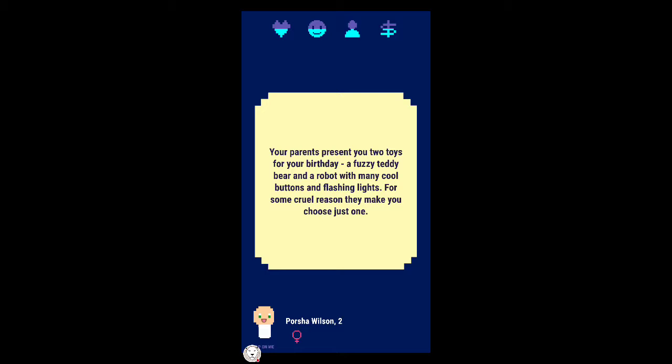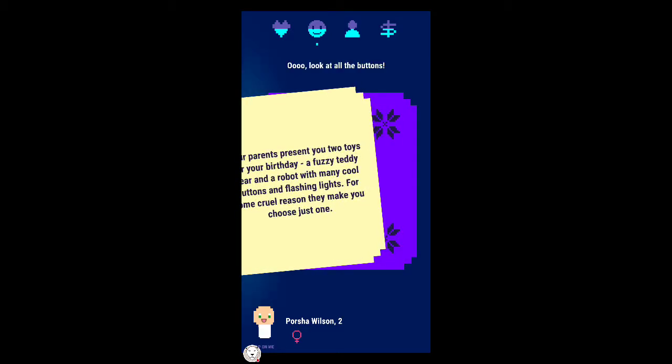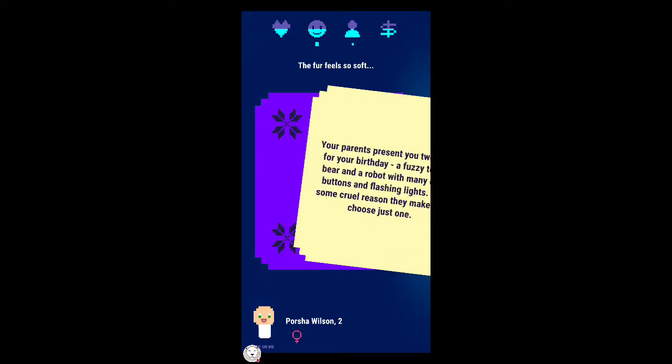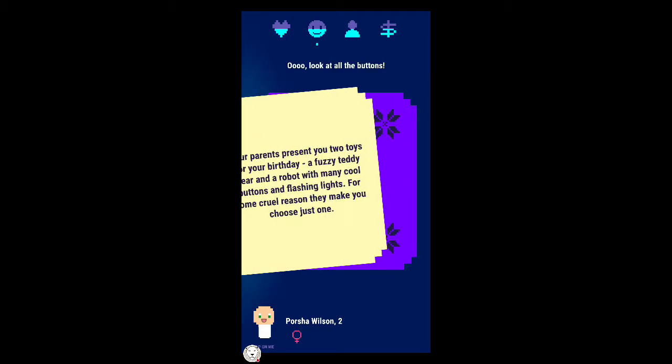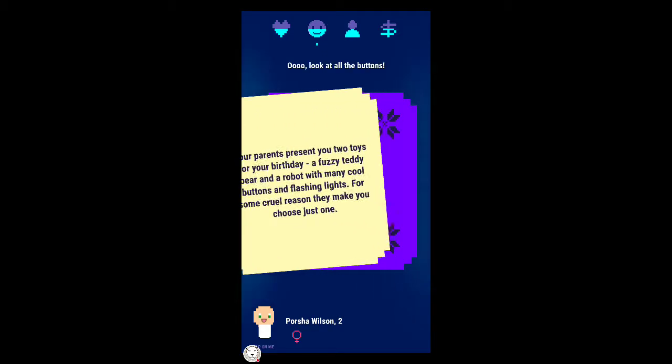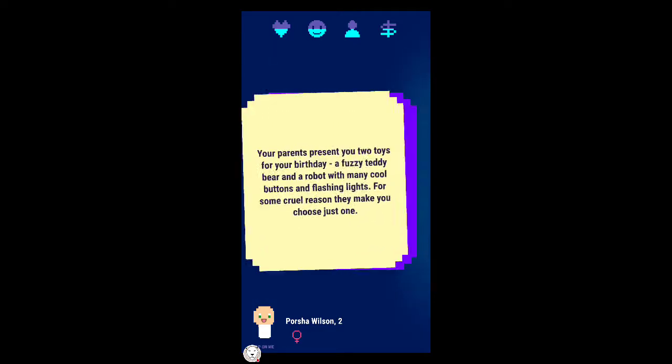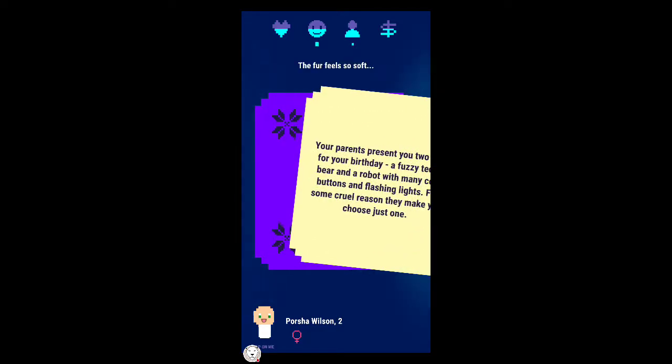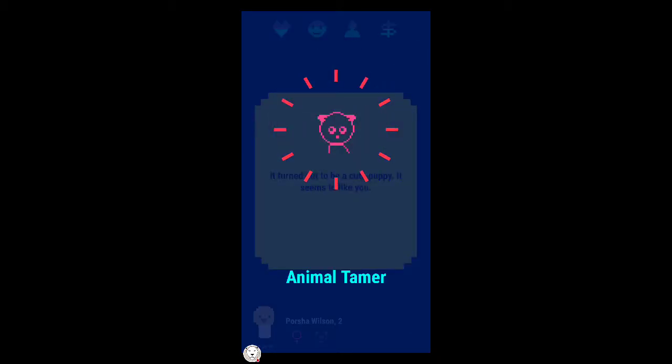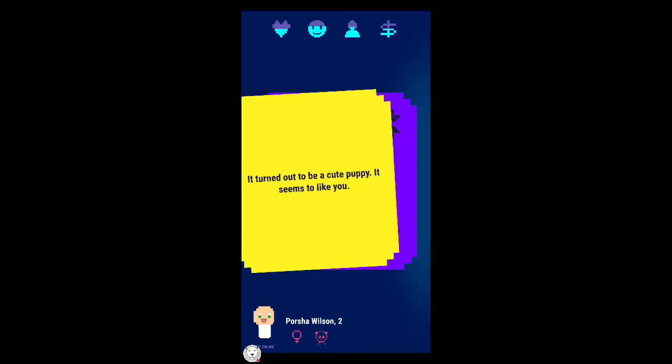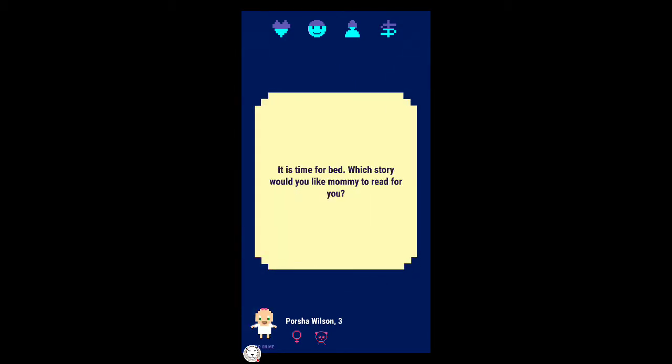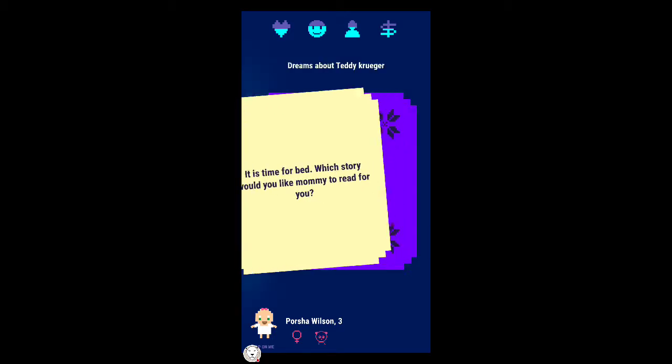We're now two years old. Wait, how are we talking to this creator if we were only one? Strange. Your parents present you two toys for your birthday, a fuzzy teddy bear and a robot with many cool buttons and flashing lights. For some cruel reason they make you choose just one. The fur feels so soft.